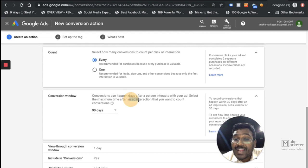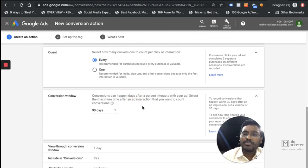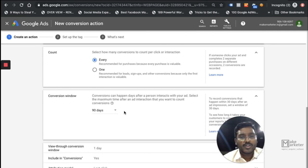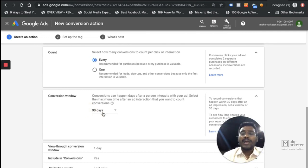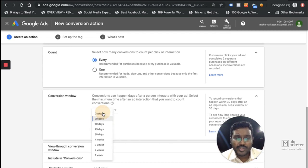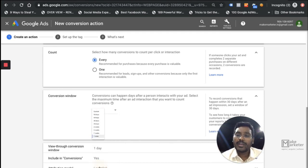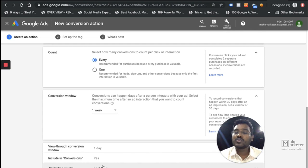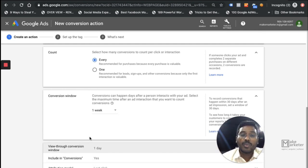If you're in a business where your product is expensive and people need a month to decide, you can set the conversion window to 30 days. If your product is cheap and people decide quickly, you might keep a window of just one week. That means if someone clicks the ad and buys within one week it counts, but if they buy after one week Google won't count it because the cookie has expired.